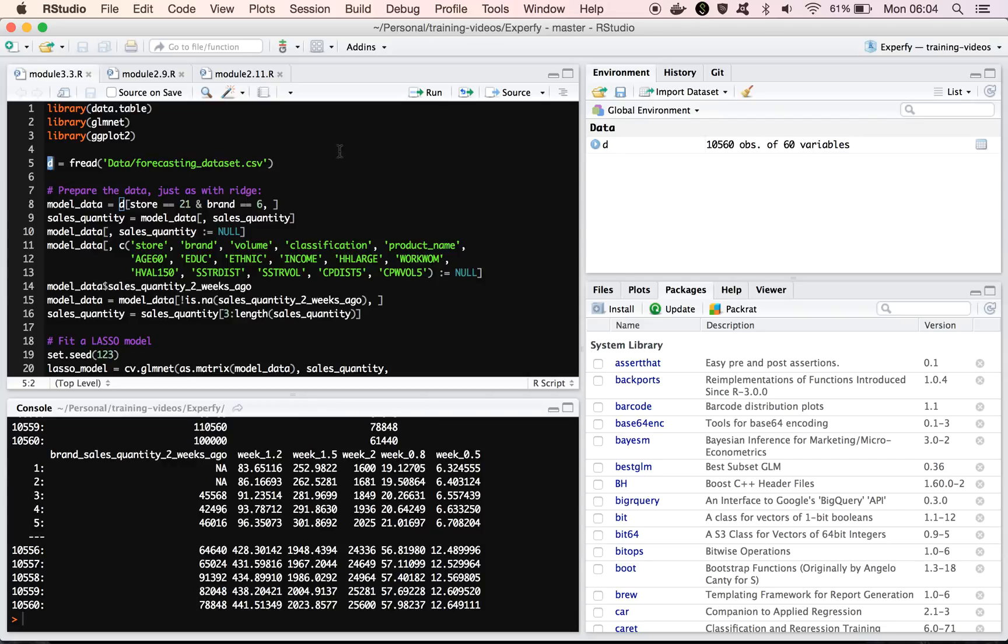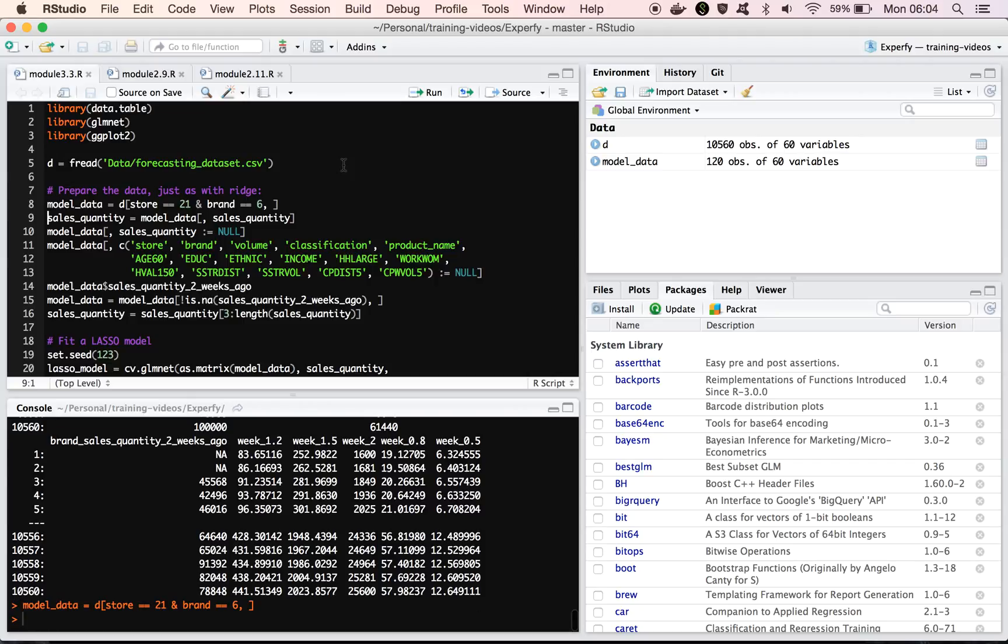Okay, so now I want to do the same kind of thing that we did with ridge, so we'll go through and we'll just look at one particular store, one particular brand, and in this case I'm just picking 21 and 6 for the store brand combination, same thing that we did with ridge.